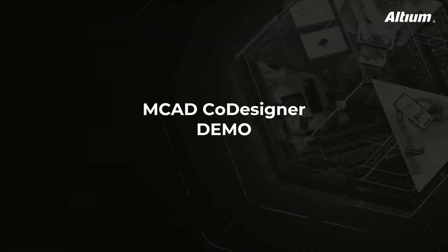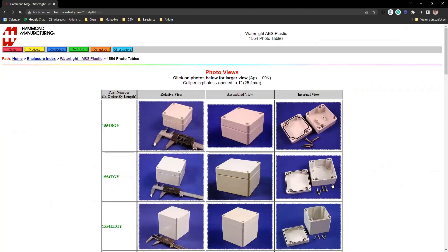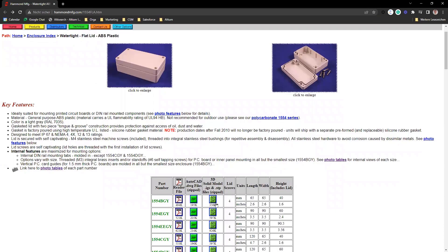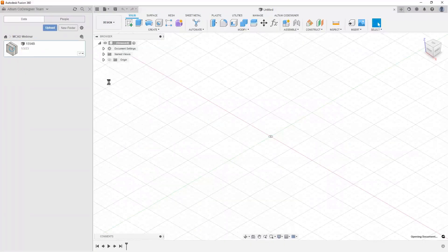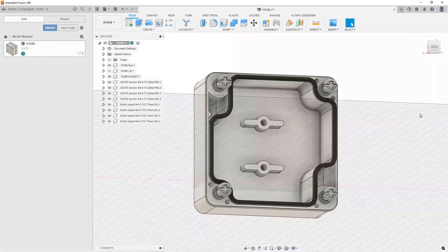For the MCAT co-designer demo, we'll take a PCB enclosure from Hammond Manufacturing. They have some neat enclosures with non-trivial internal shapes and mounting positions for the PCB, which we'll use to shape our board design. I've already downloaded the STEP files from their website and imported them into Fusion 360. Here is the enclosure — we can hide the lid to look inside. This is what we'll use today.